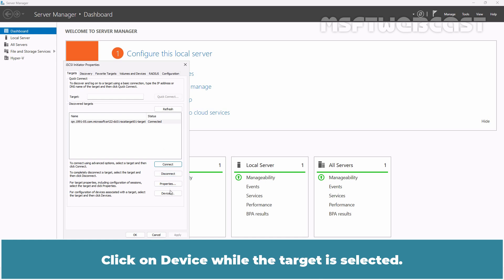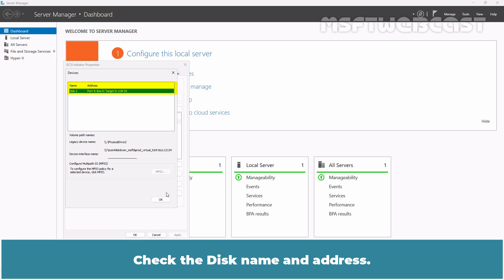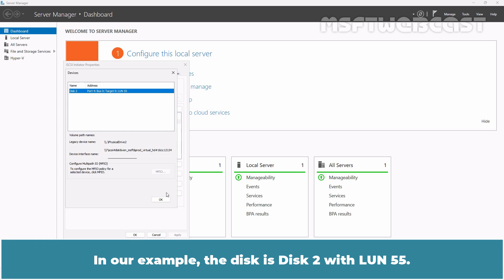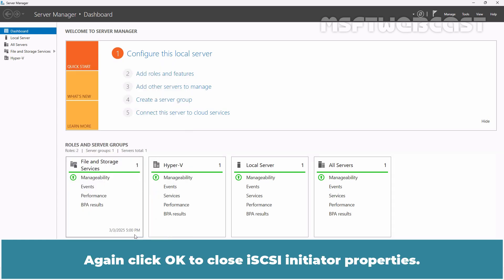Click on Devices while the target is selected. Check the disk name and address. In our example, the disk is disk 2 with LUN 55. Click OK. Again click OK to close iSCSI initiated properties.